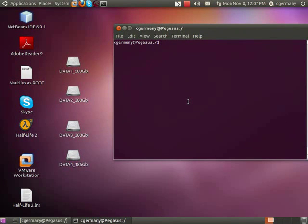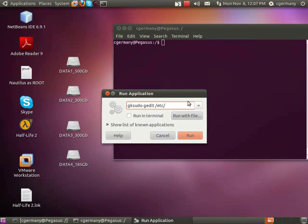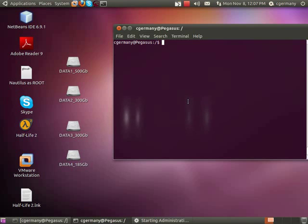Once I've installed the daemon, the next thing I need to do is edit the configuration file. I'm going to do Alt+F2 and use GKSudo with the GNOME text editor. Alternatively you could use nano or VI from the command prompt, but this is more convenient. The config file is at /etc/vsftpd.conf — most daemons have their config files in /etc.